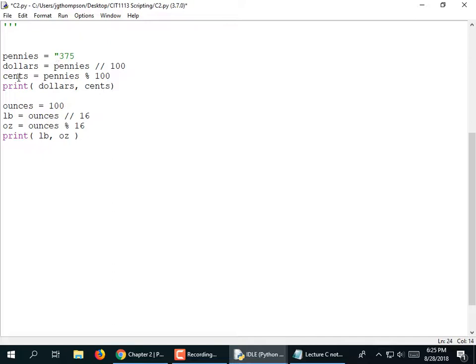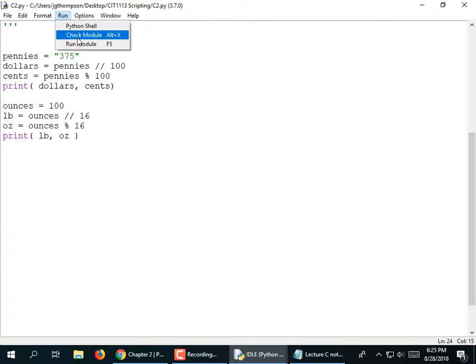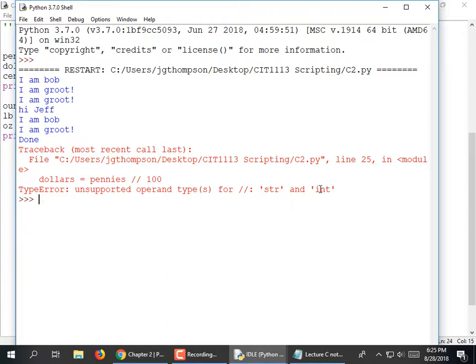I'm going to run it and find out that's an error — it blows up. 'Unsupported operand types for floor division.' What does that mean? Well, this is a string. You can't do floor division with a string — you can't divide because this string could contain anything. It makes no sense to try to do math with a string.